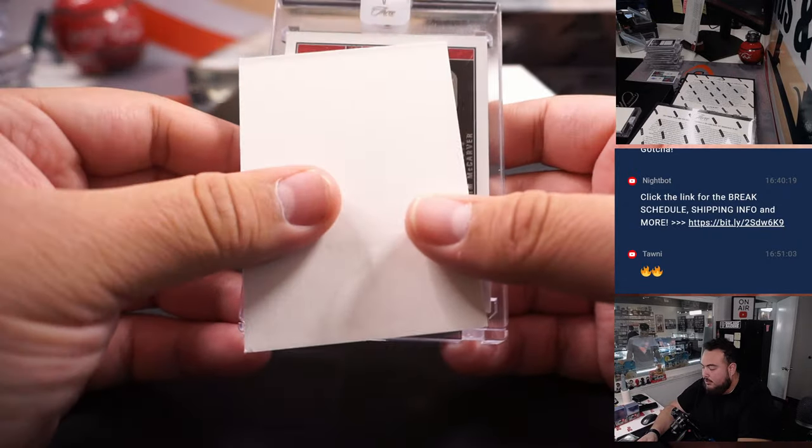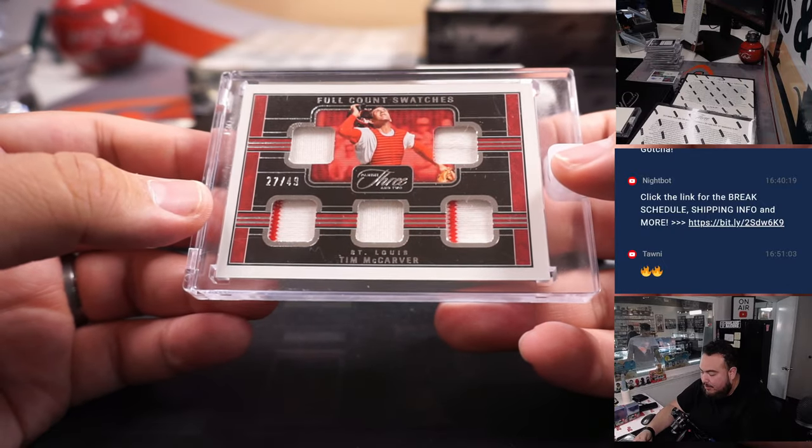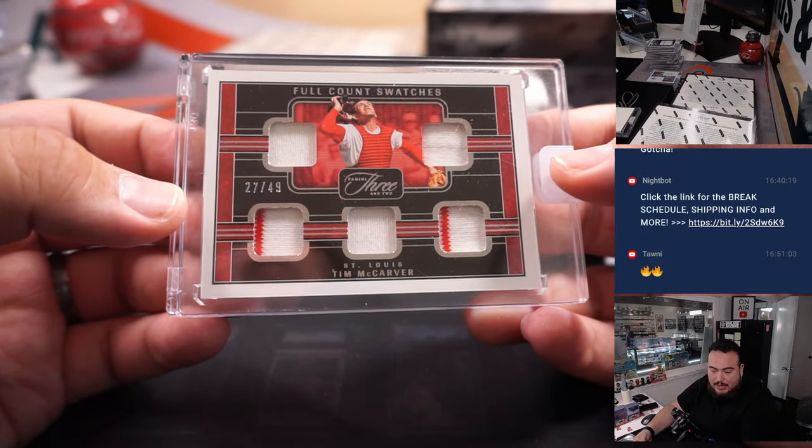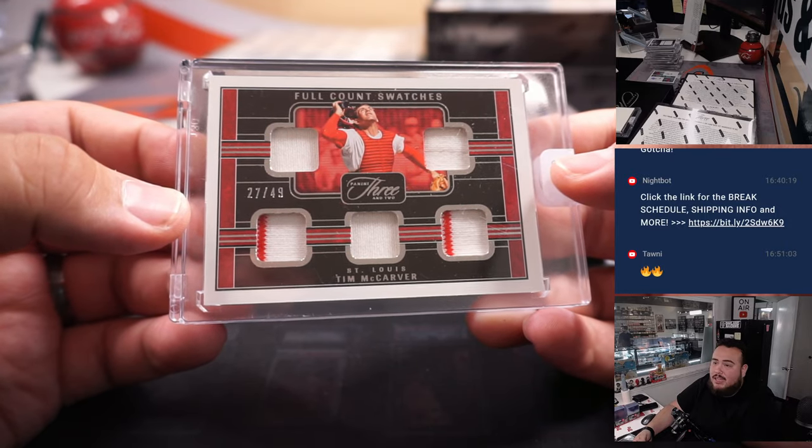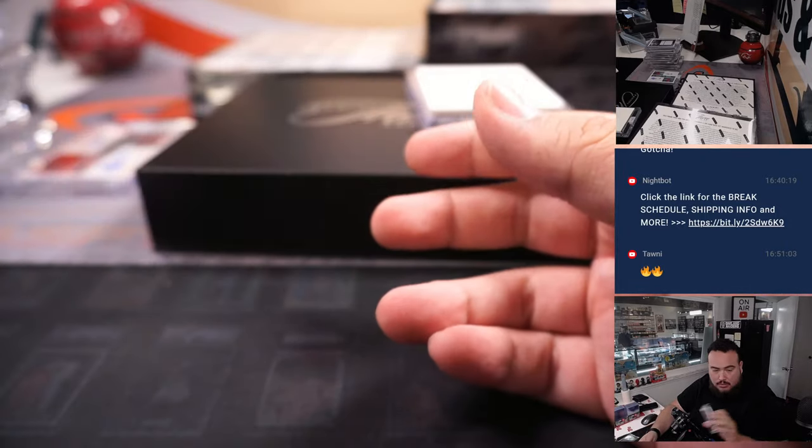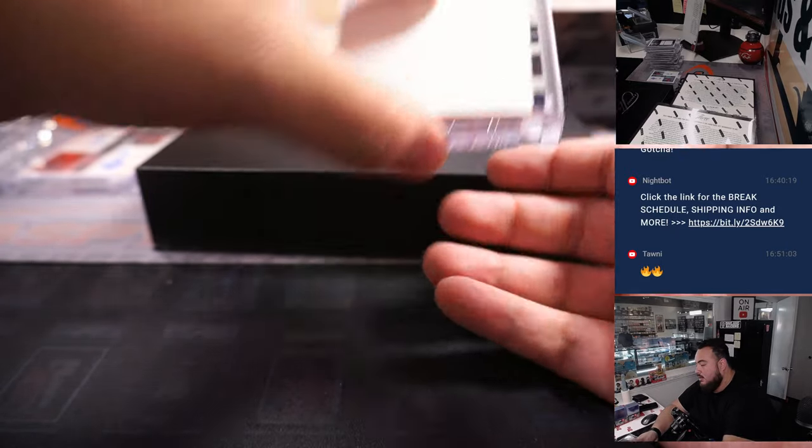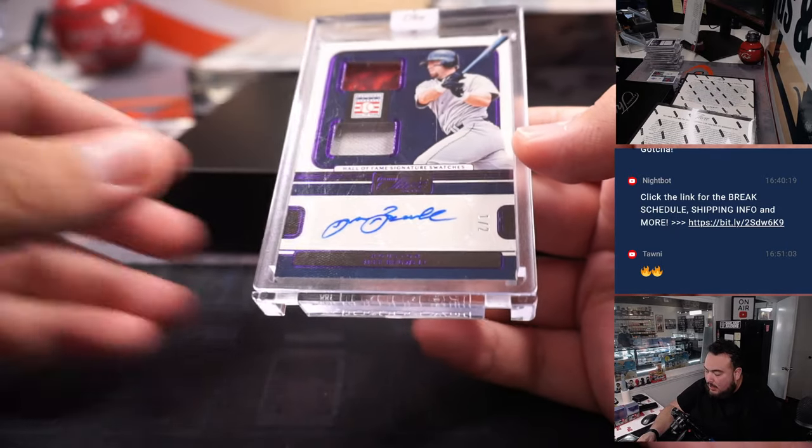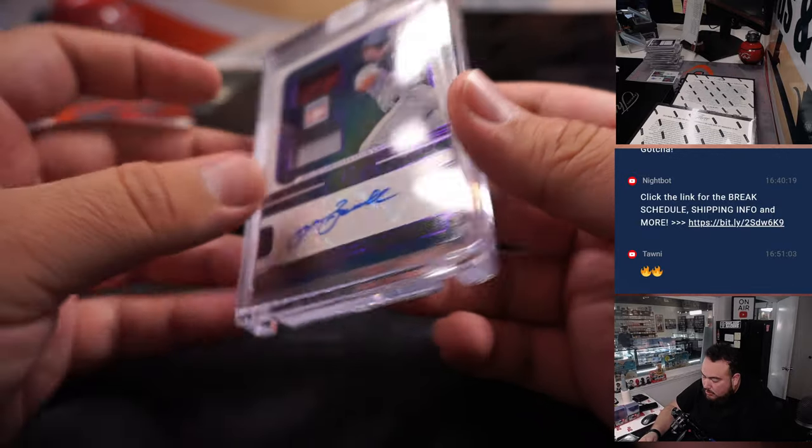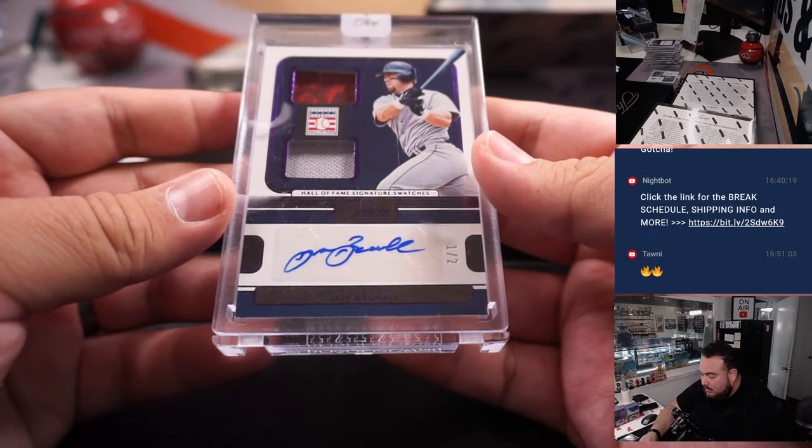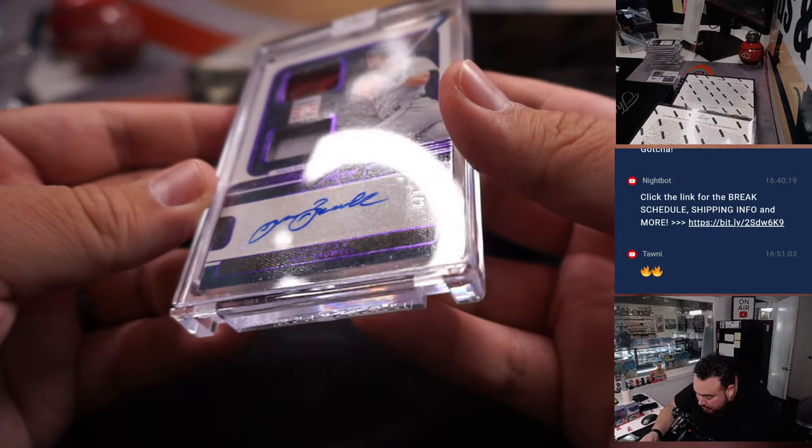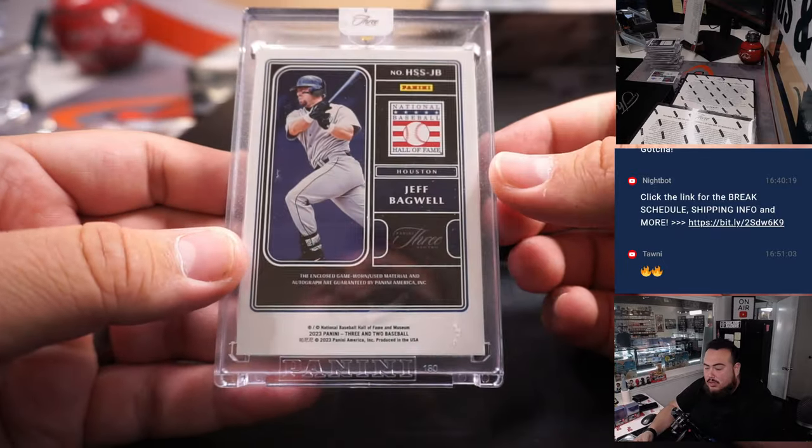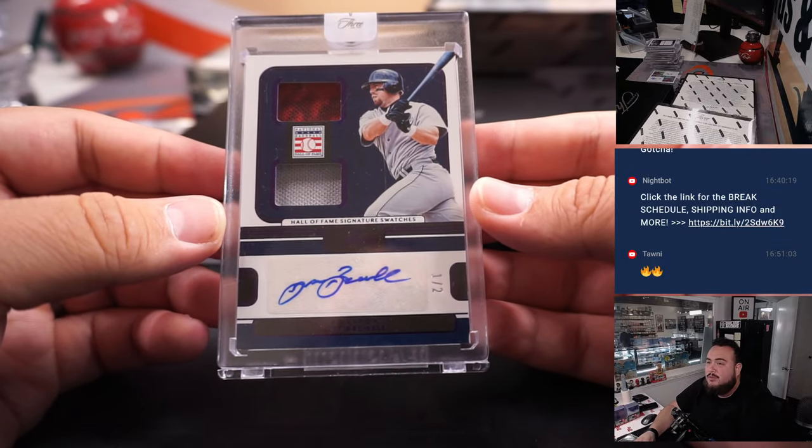Alright here we go guys, we got a 5A relic of Tim McCarver for St. Louis, 27 out of 49. Spot 7 is Chuck. So there you go Chuck, that's on yours right there. And then we have 1 out of 2, Jeff Bagwell, Hall of Fame signatures. And that is for Houston. Houston Astros is DY. Very nice 1 of 2.